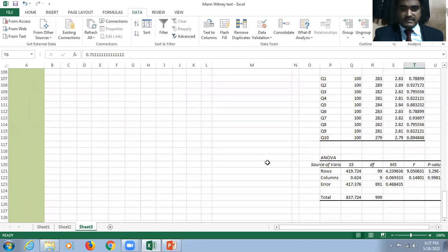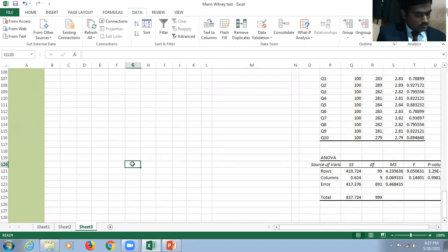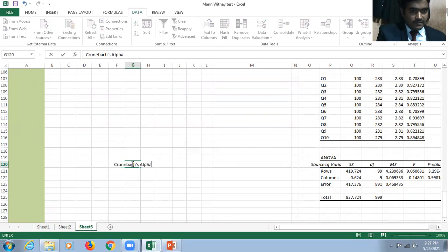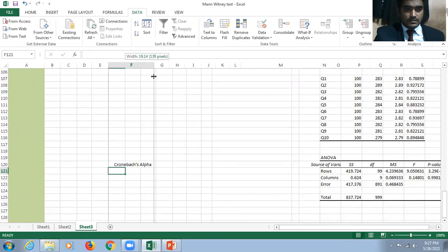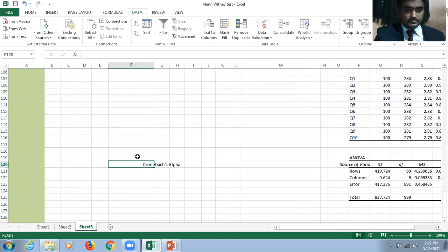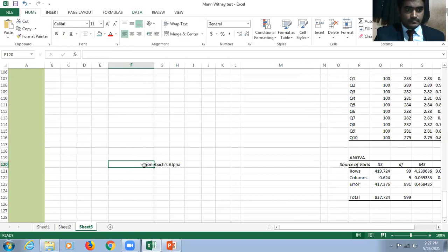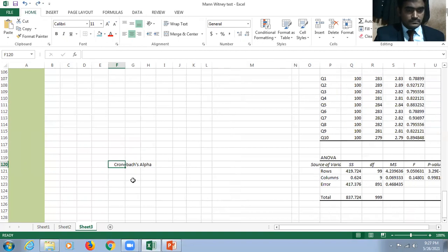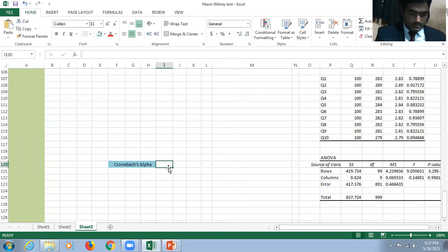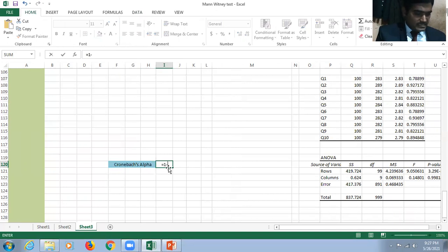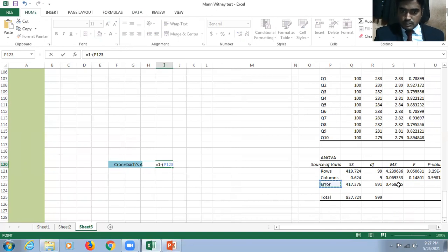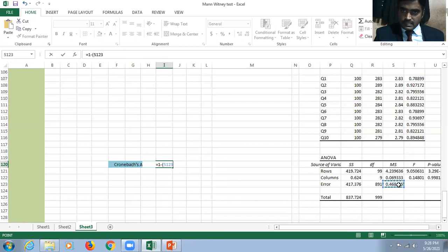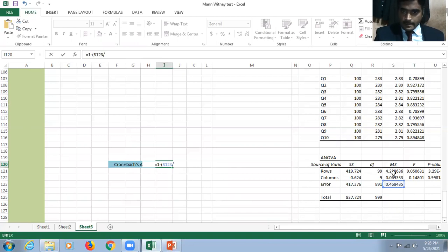Now we are going to calculate the Cronbach's Alpha value. How do we calculate? It's very simple: equal to 1 minus - we have to see the error mean square value divided by row mean square value.